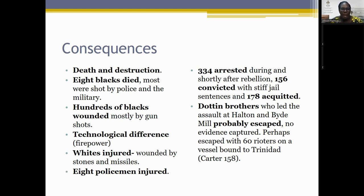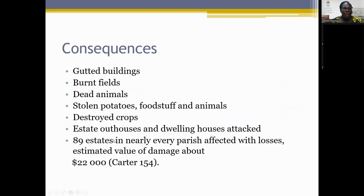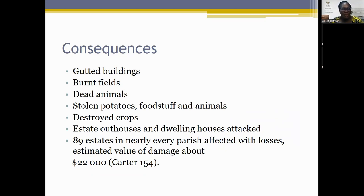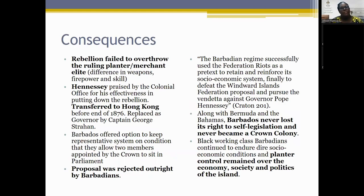There was widespread destruction through gutted buildings, burnt fields, and dead animals. Crops were destroyed; estate houses, outhouses, and dwelling houses were attacked. Carter estimates 89 estates in nearly every parish were affected, with property damage valued at approximately 22,000 dollars. In general, this rebellion — which sought to change the regime — failed to overthrow the ruling planter and merchant elite, and its purpose was not materialized.